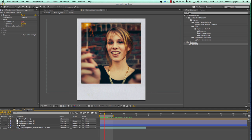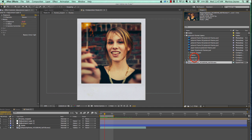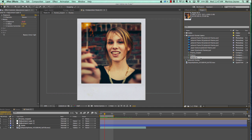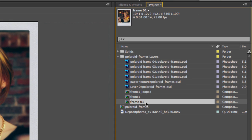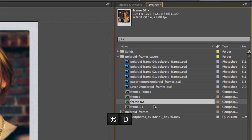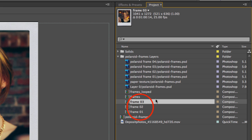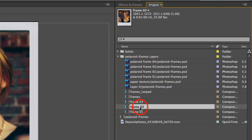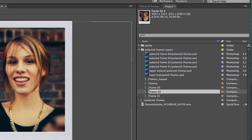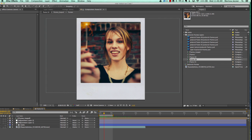Now that we have one frame done, let's go to our project panel and select that frame composition. Hit Ctrl or Cmd+D two more times to duplicate it. Double-click to open the Frame 02 comp — as you can see it looks just like our Frame 01 composition, so we want to change that up a little bit.